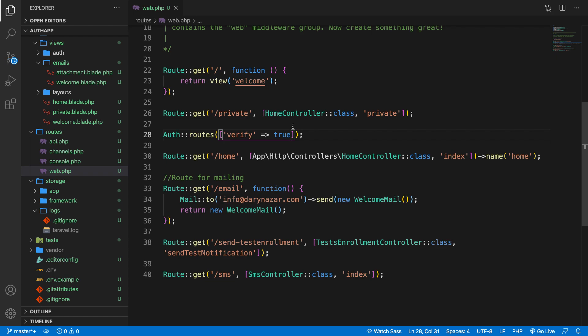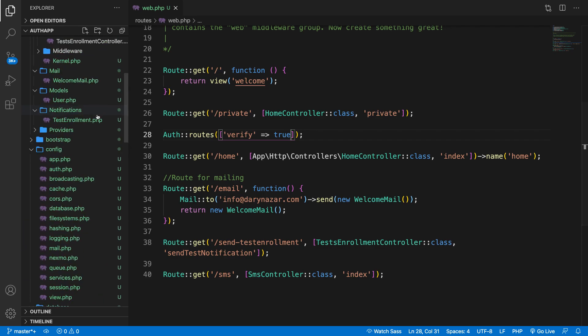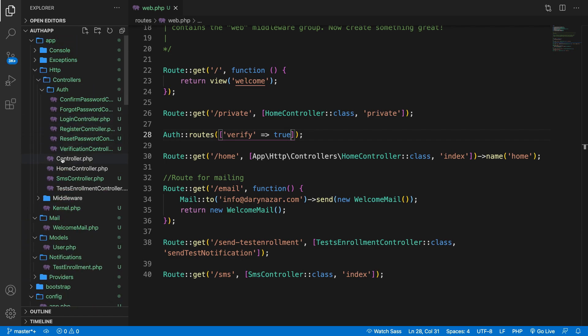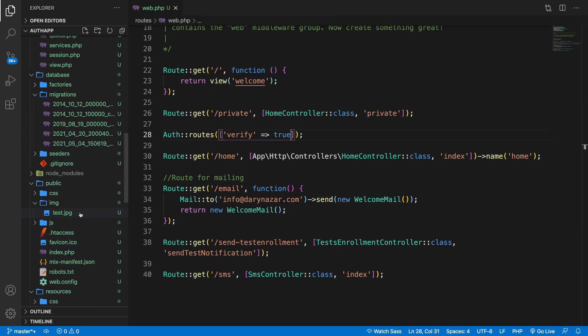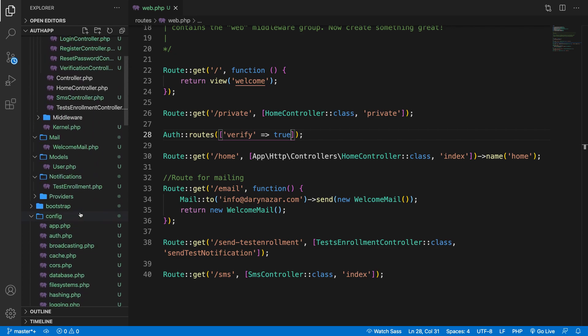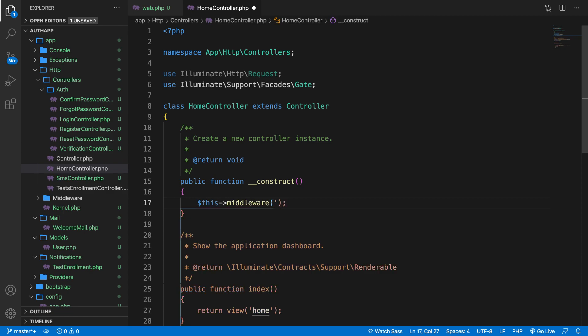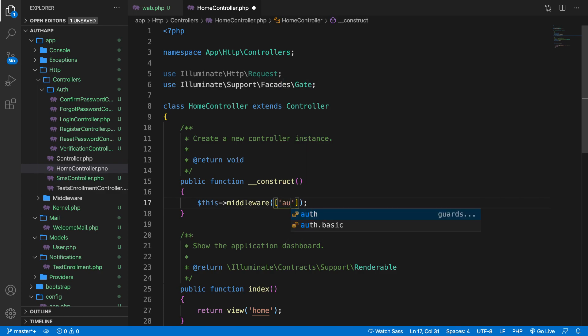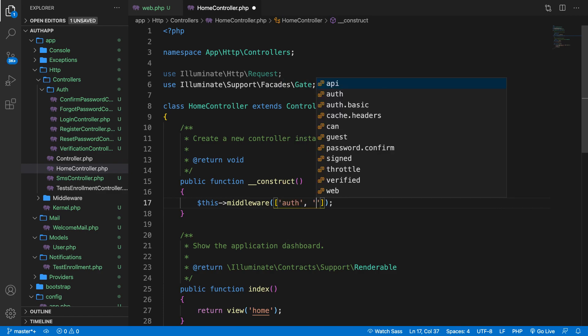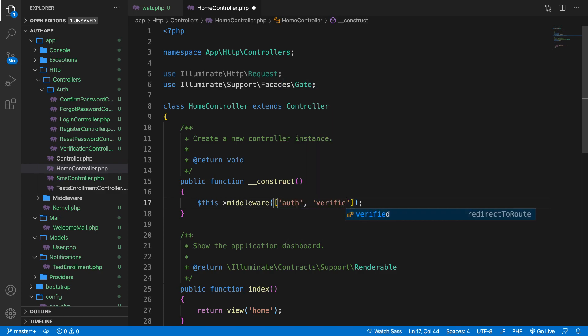There's one more step left right here. Whenever you do anything related to authentication you pull in the middleware in your controller. Let's open the home controller. You can see that this middleware is using the auth. Let's remove it. Let's pass in an array instead because we need to pass in two values. The first one is auth again, comma, and the second one is verified. This is all you need to do in order to add verification.